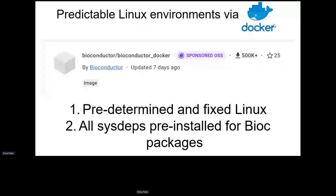Because we build this container and always run all of our packages on it, we know it has all system dependencies for all Bioconductor packages and their CRAN dependencies. So there's kind of a guarantee that Bioconductor and the CRAN dependencies of Bioconductor packages will always run in our container.